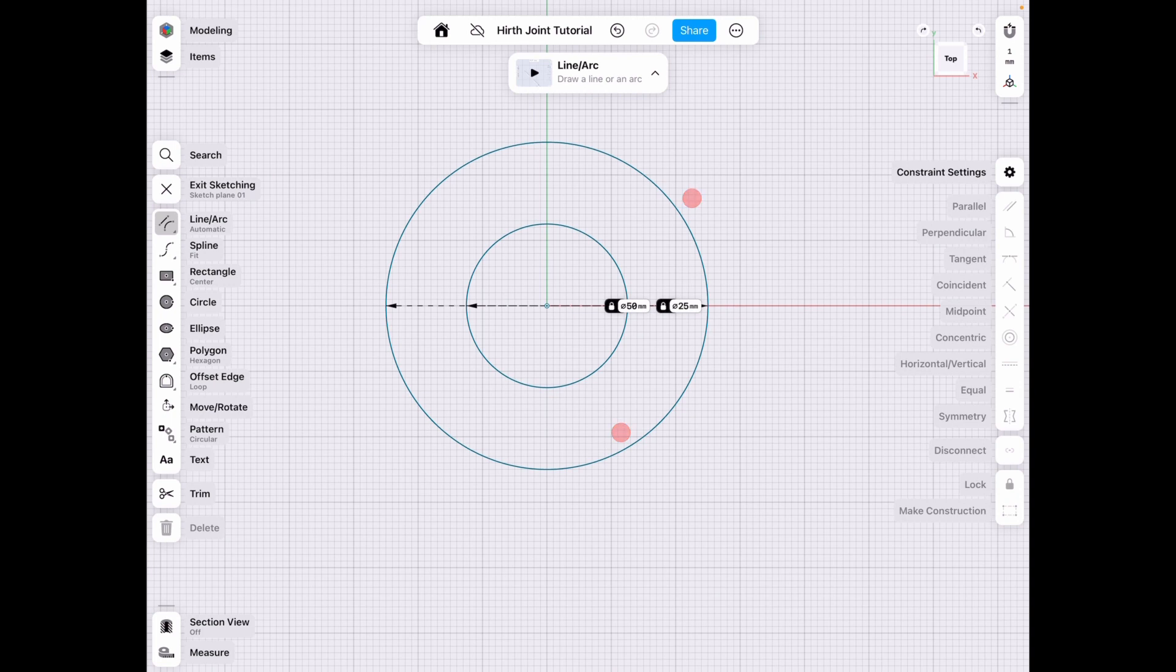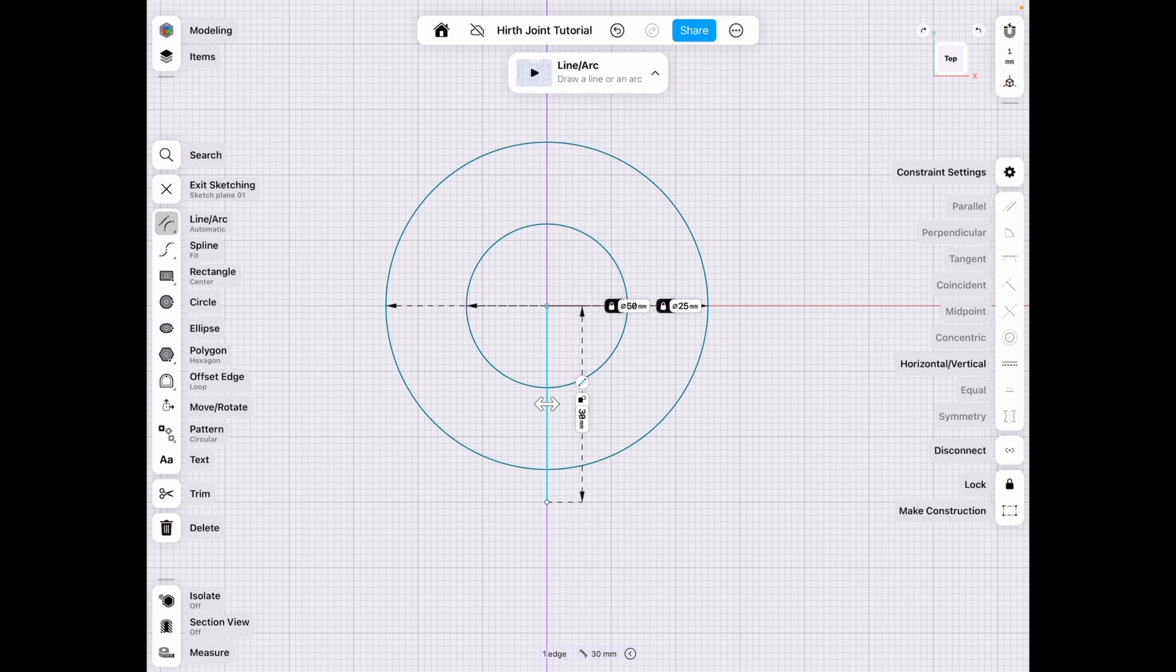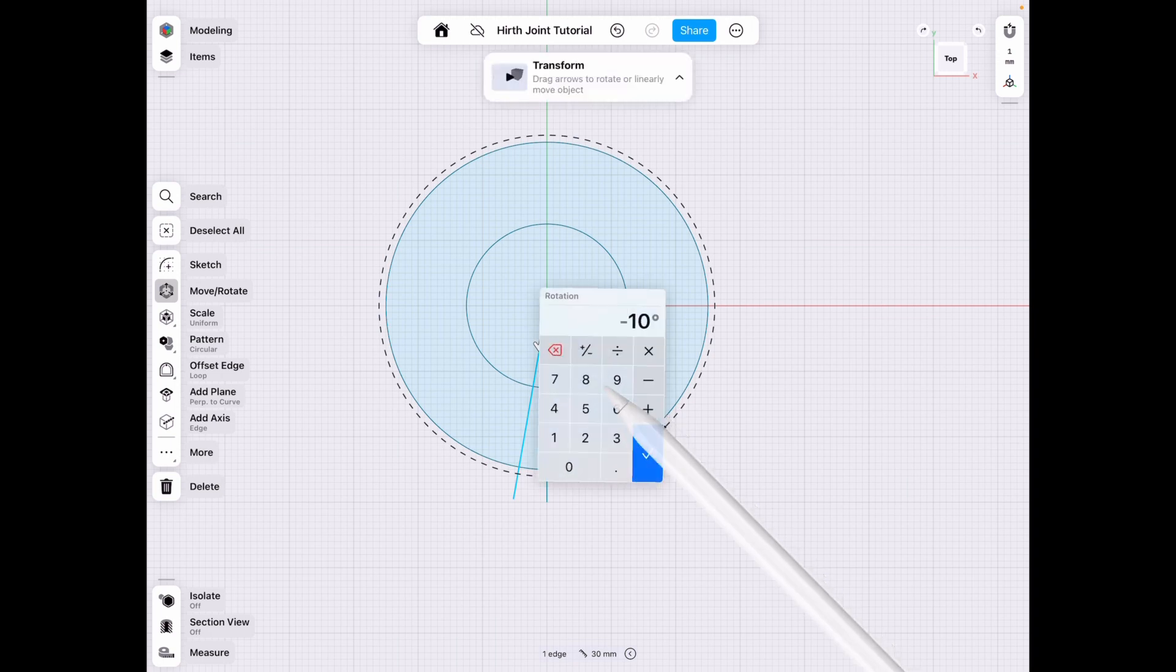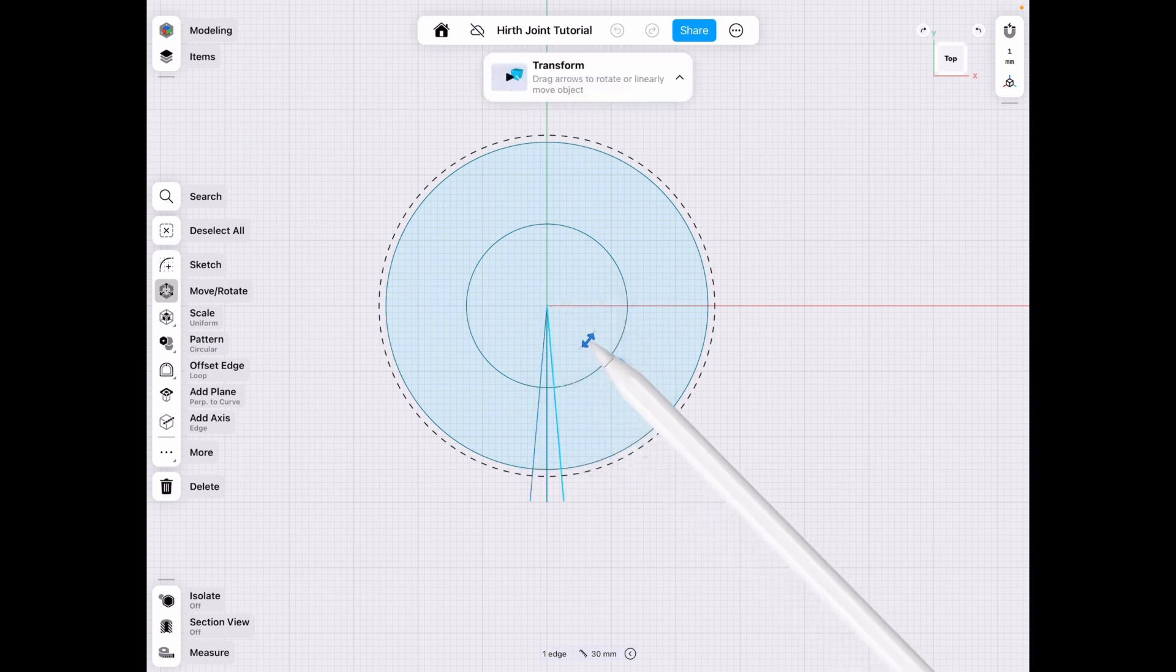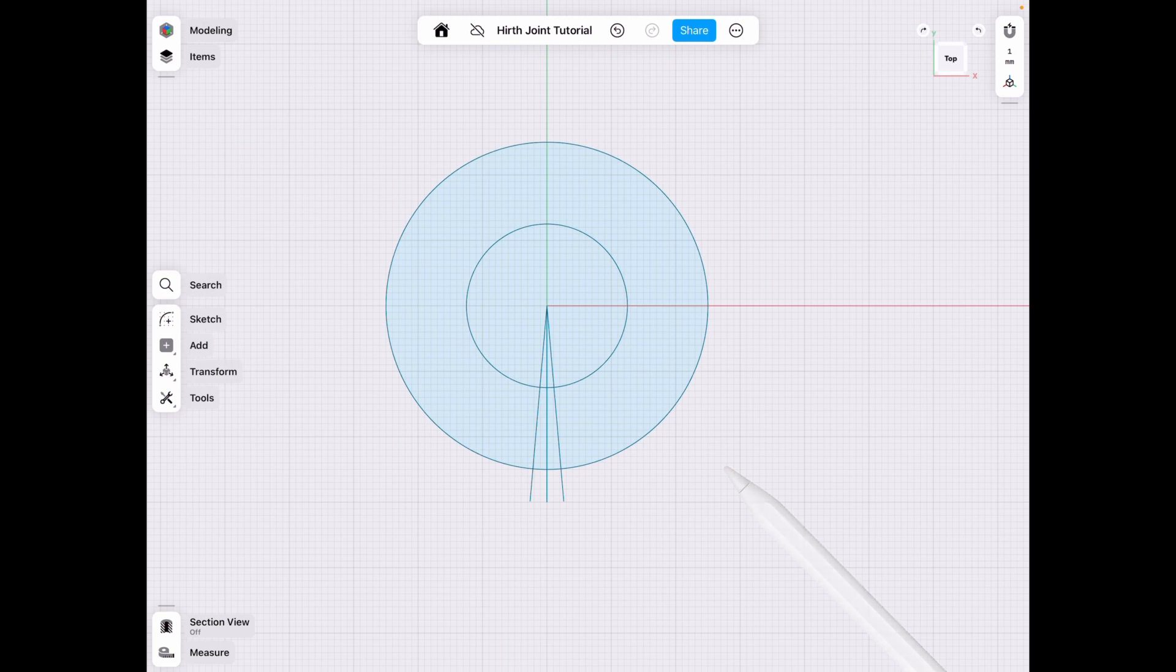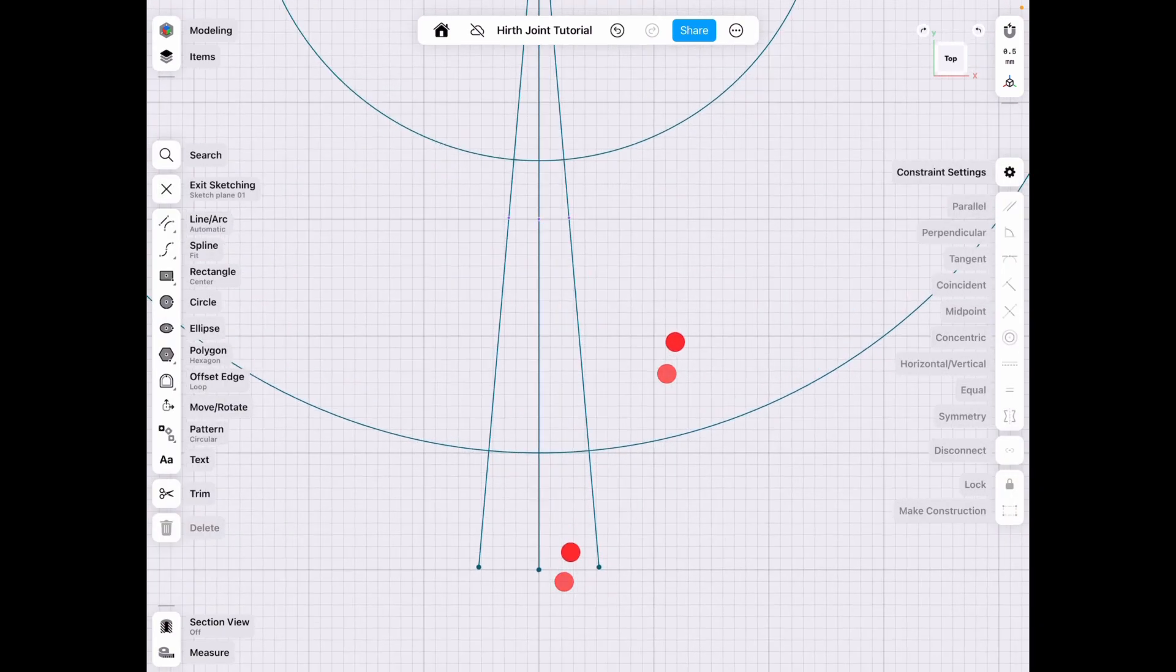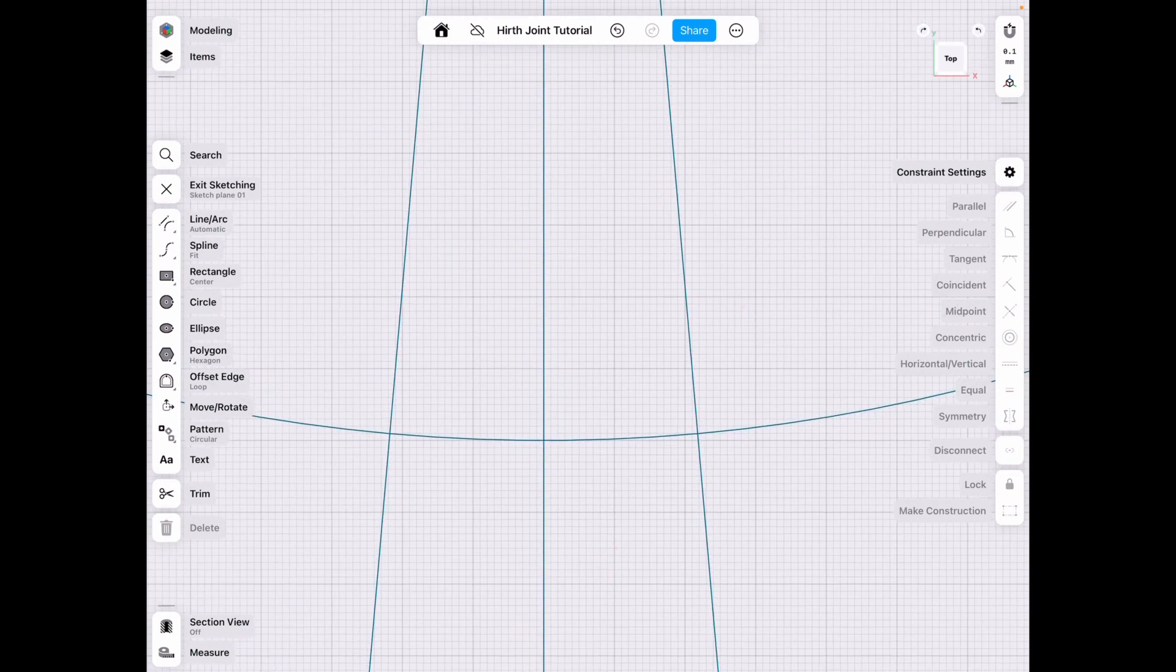Next we're going to draw a line. Make sure it extends past your outer diameter so that you can use it and we're going to select it and then exit sketching so that we can revolve it. We're going to copy it over and select five degrees for each side for a total of 10 degrees.